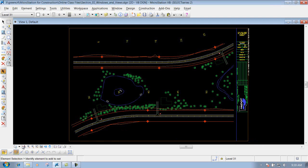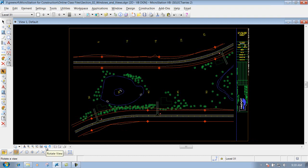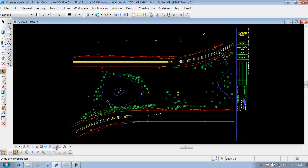We'll talk about the update view, how you can zoom in, zoom out, rotate the view if it's necessary, panning around in the DGN file and also the view previous and view next.